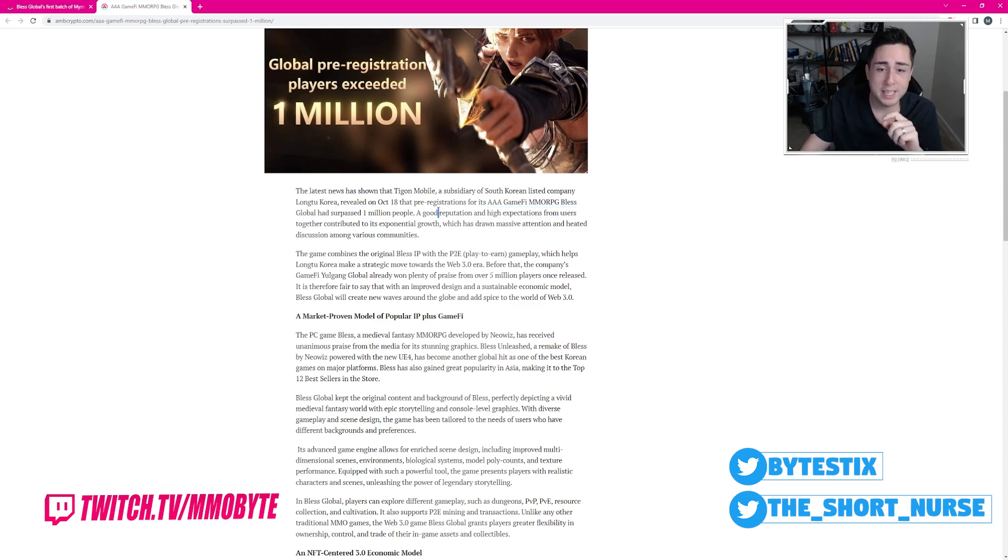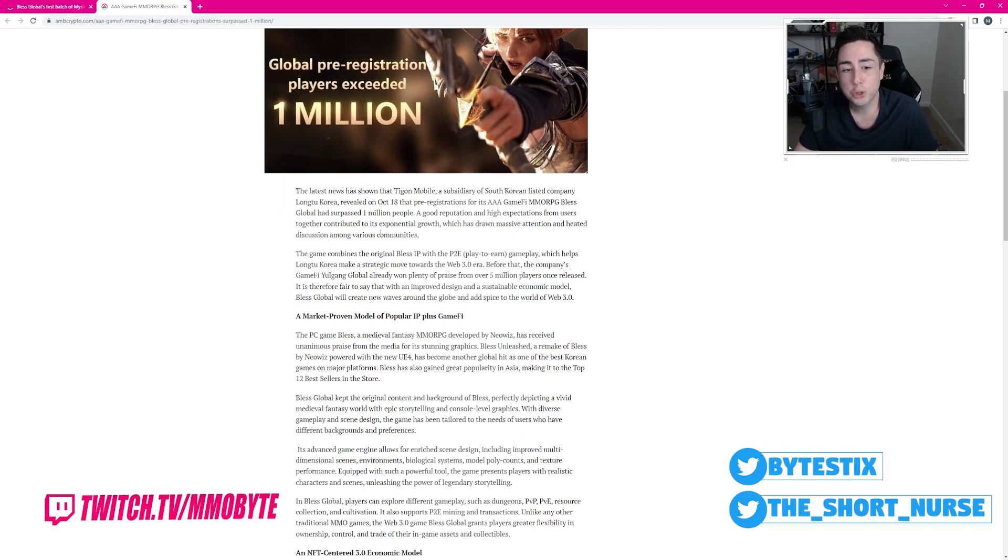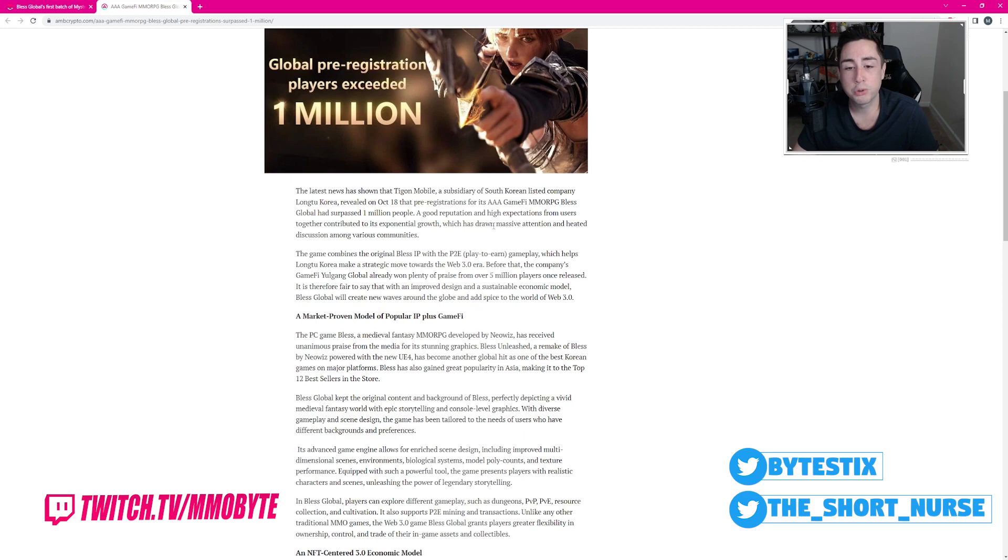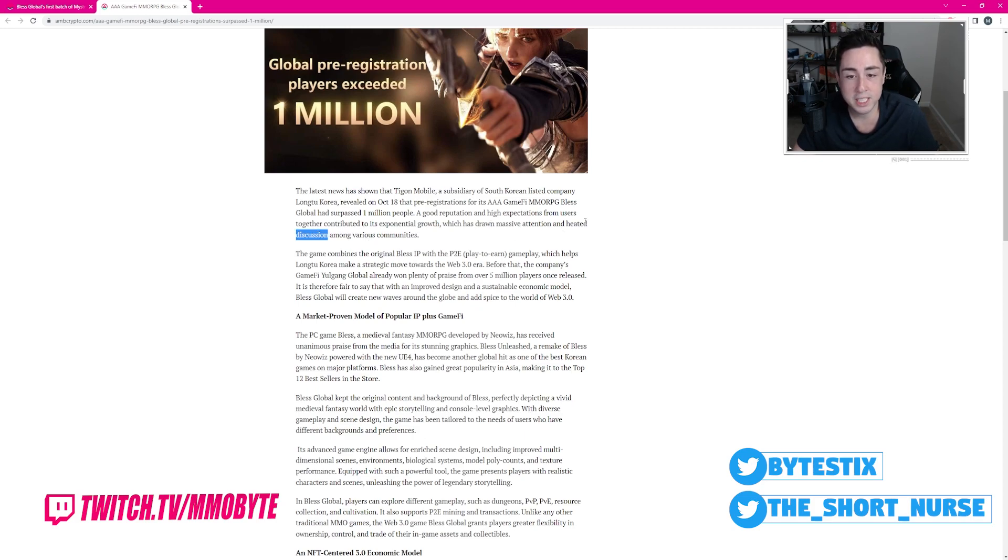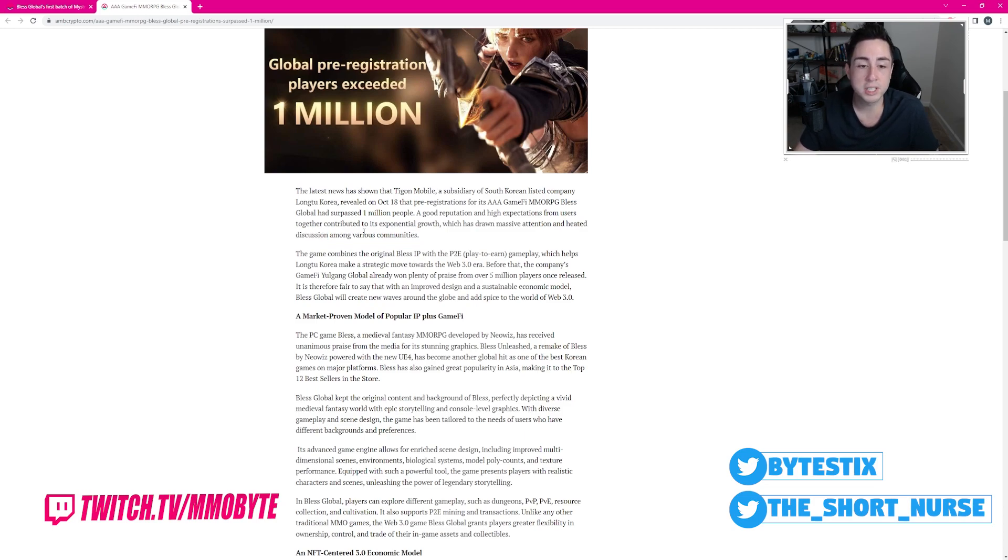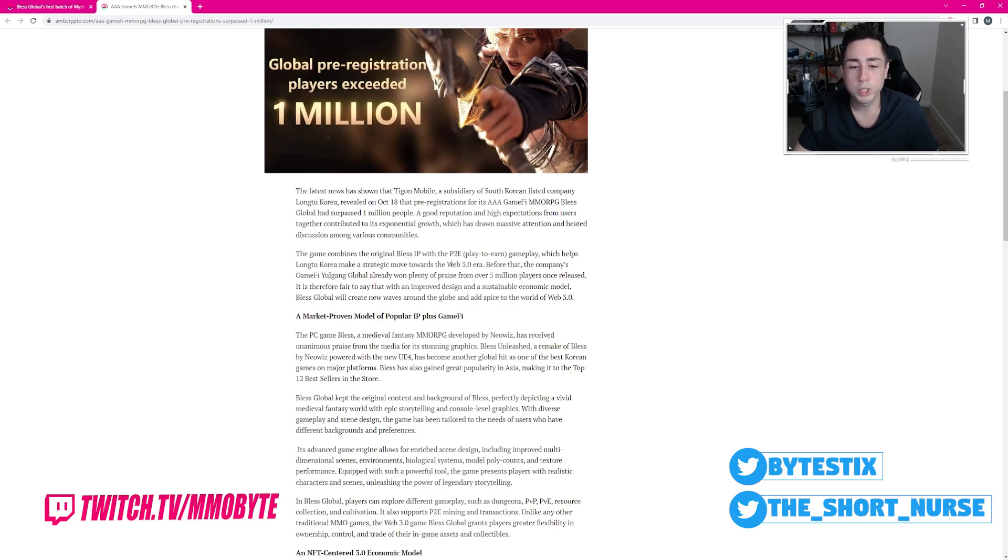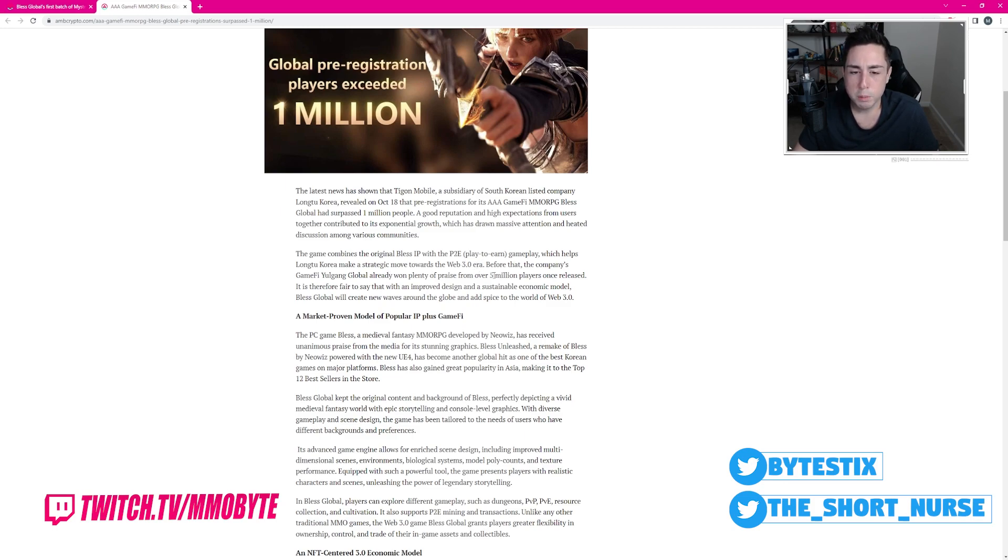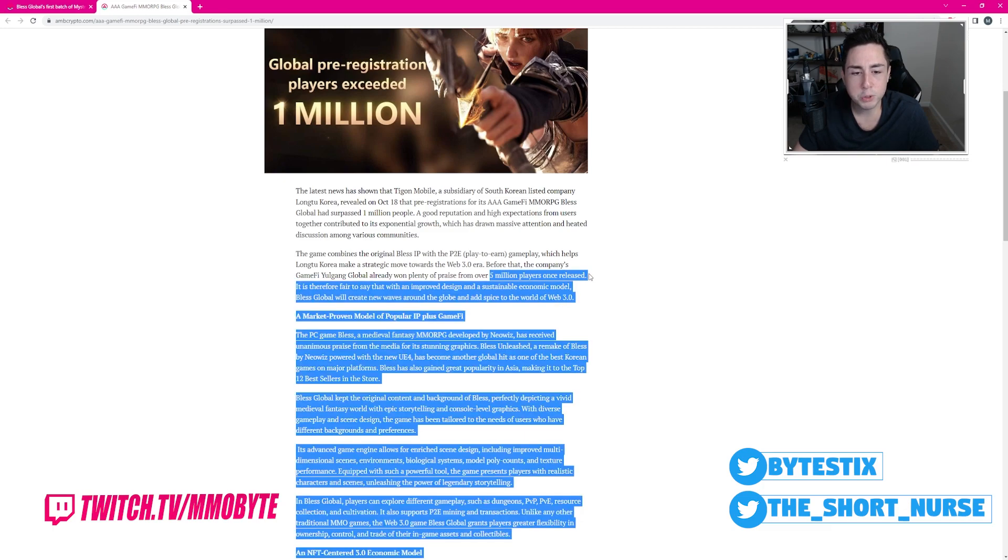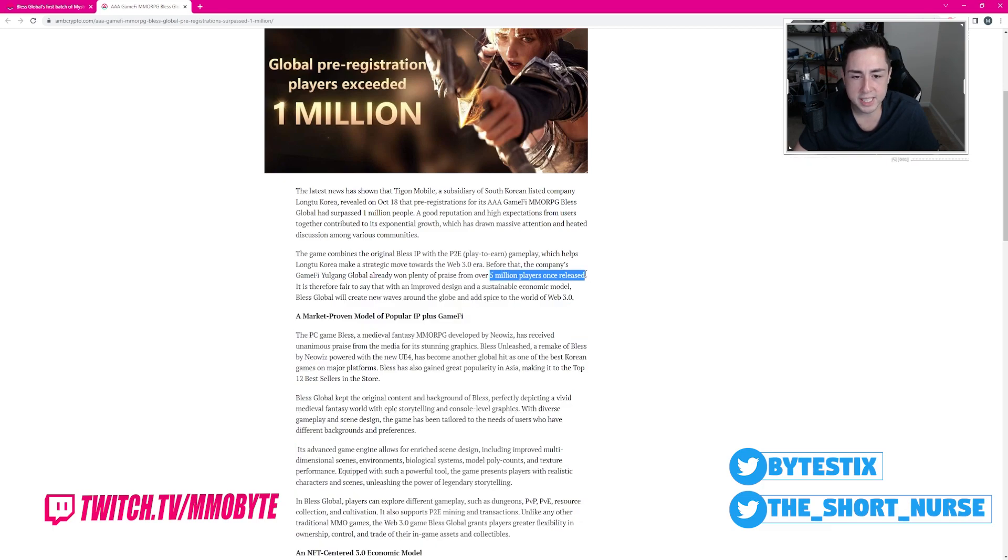A good reputation and high expectations from users together contributed to its exponential growth, which has drawn massive attention and heated discussion among various communities. The game combines the original Bless IP with play-to-earn gameplay, which helps make a strategic move towards the Web 3.0 era. Before that, the company already won plenty of praise from over 5 million players once released.